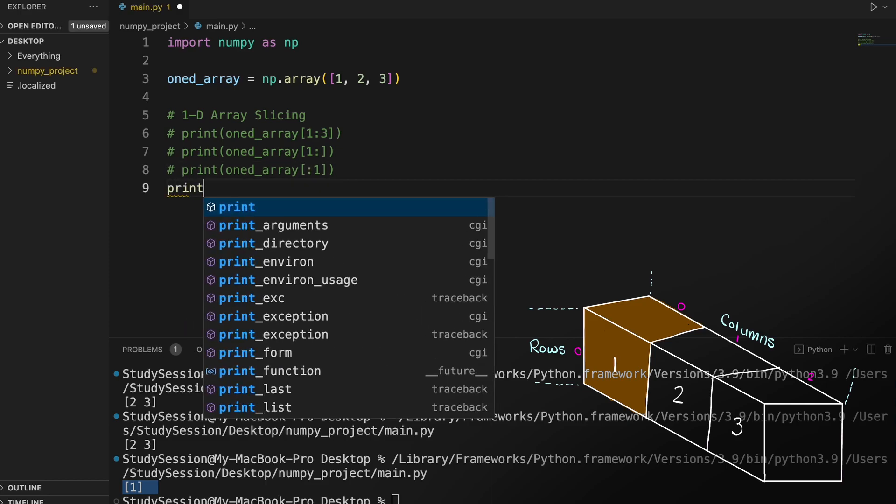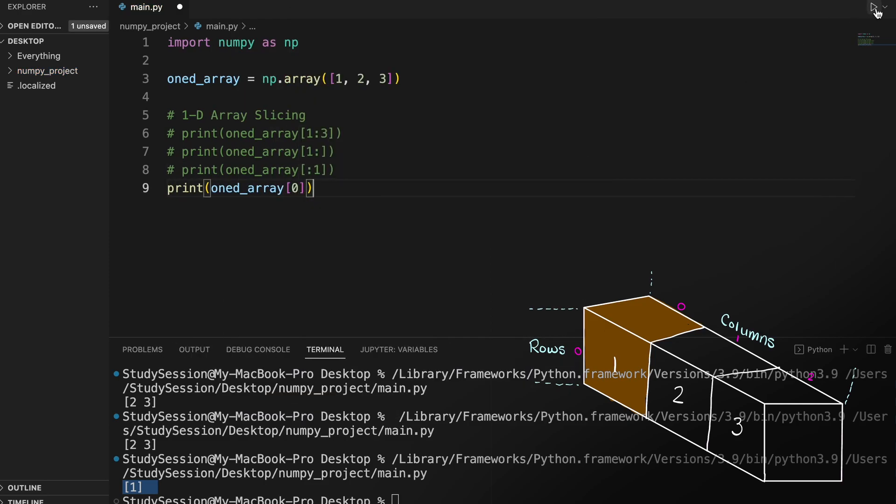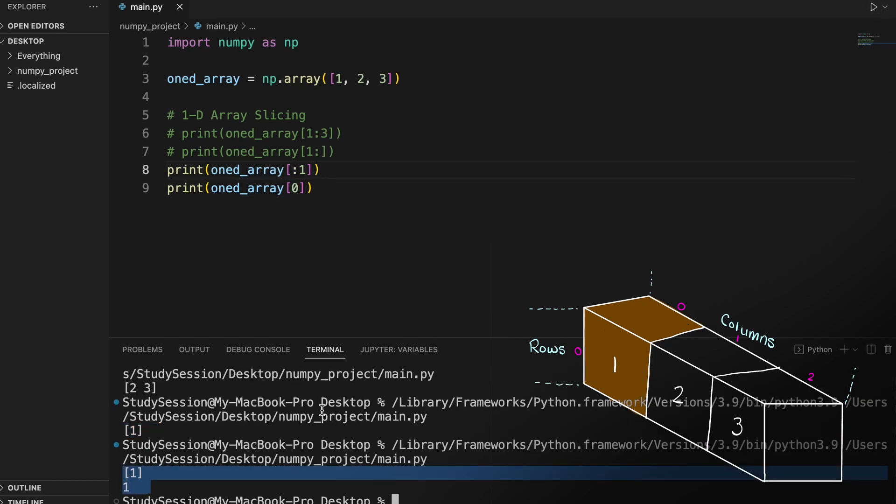One important thing to note in terms of array indexing versus array slicing in NumPy is that in array slicing we are being returned a list of elements, whereas in array indexing we are being returned a single element of our array.